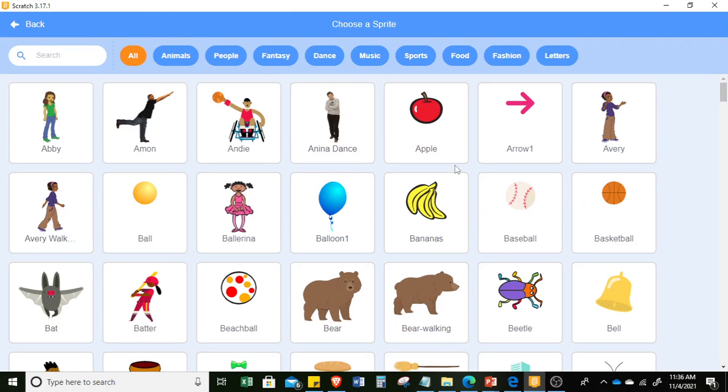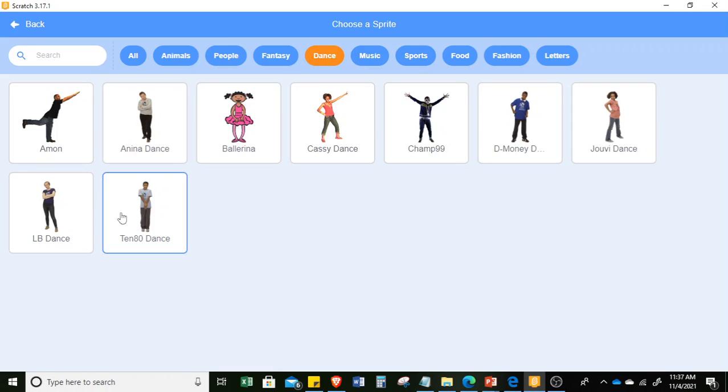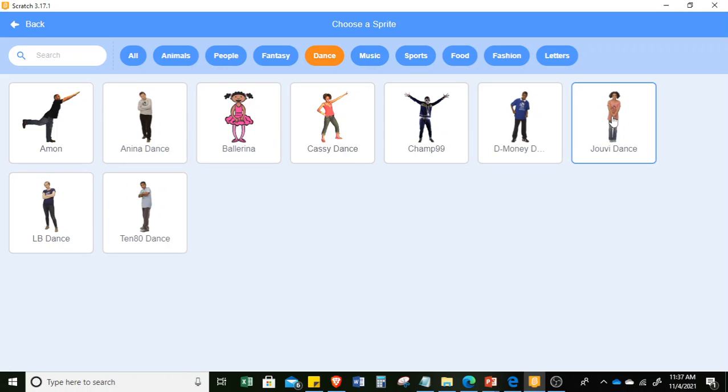Click, and we can choose a sprite that dances. So we can choose a lot of different sprites available. In this case, I will choose Juvie Dance.